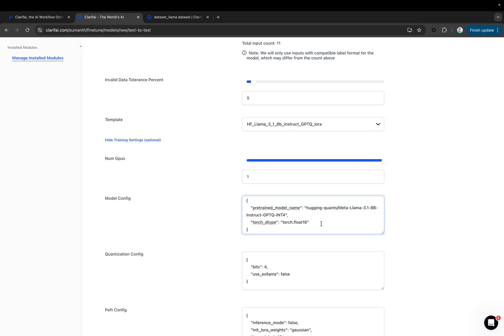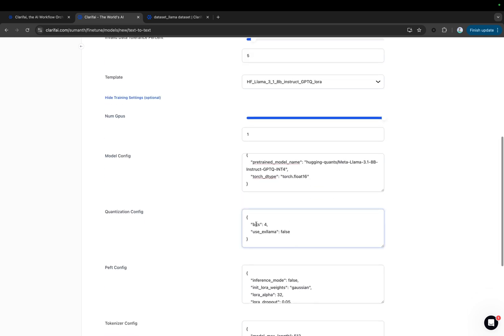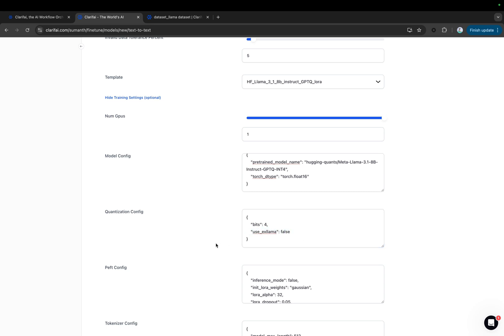Here's the quantization configuration. The bits specifies the target precision for weight quantization. In this case, compressing the weights to 4 bits each. This significantly reduces model size and improves inference speed, though there may be some accuracy loss. The use EXLLAMA key determines whether to apply the EXLLAMA optimization technique, which can enhance the quantization process.